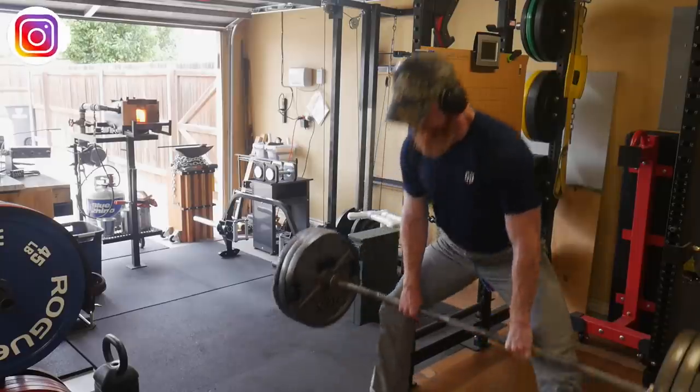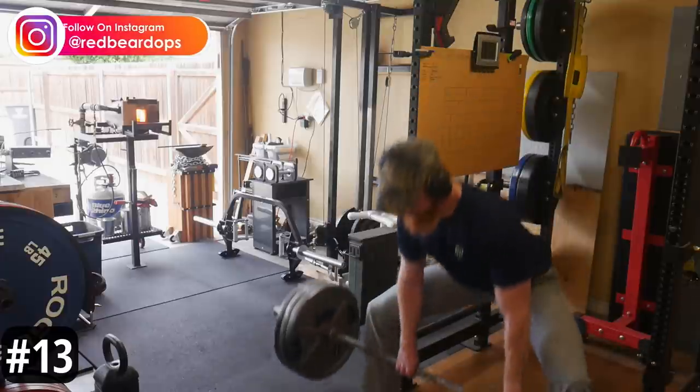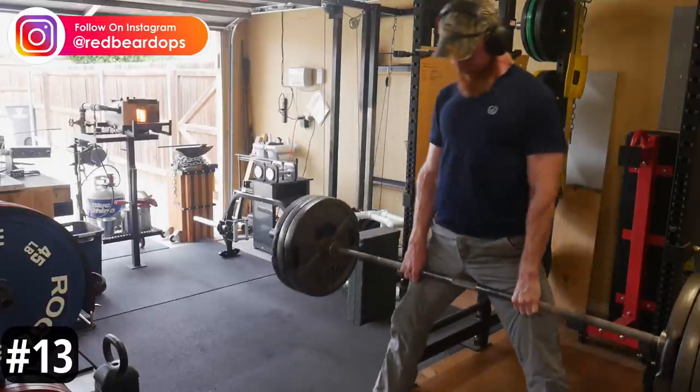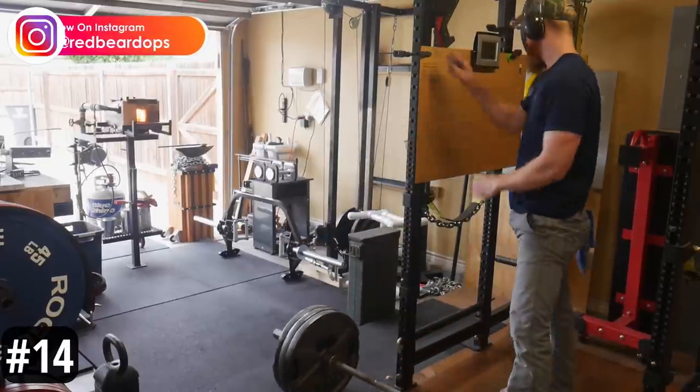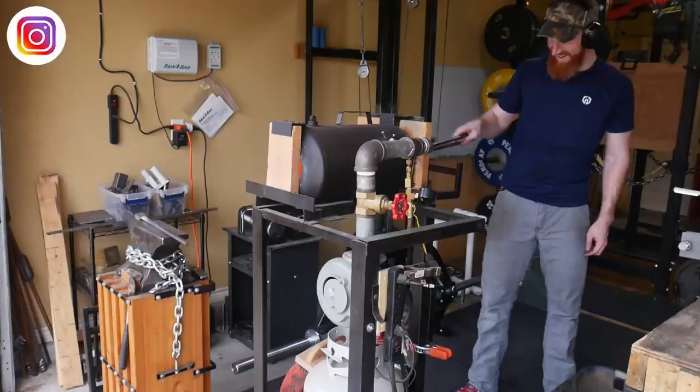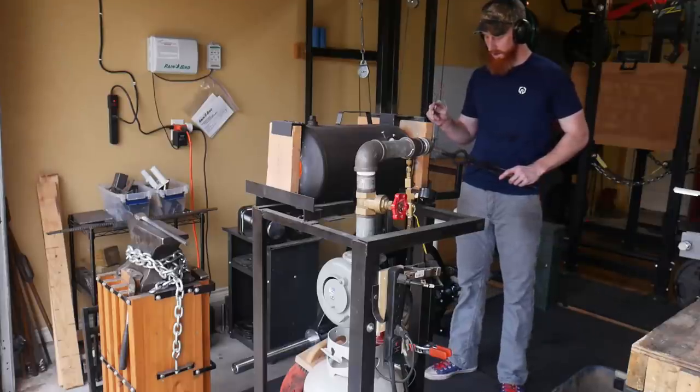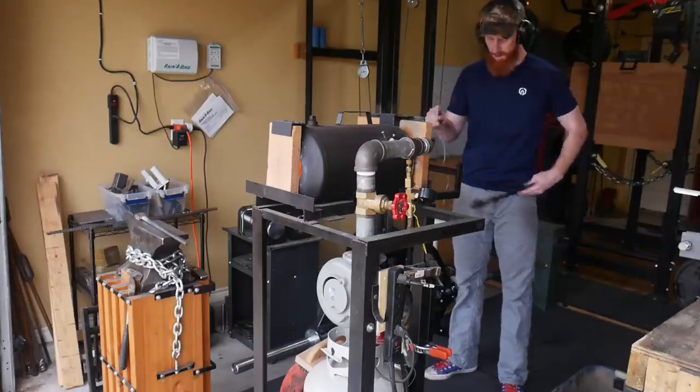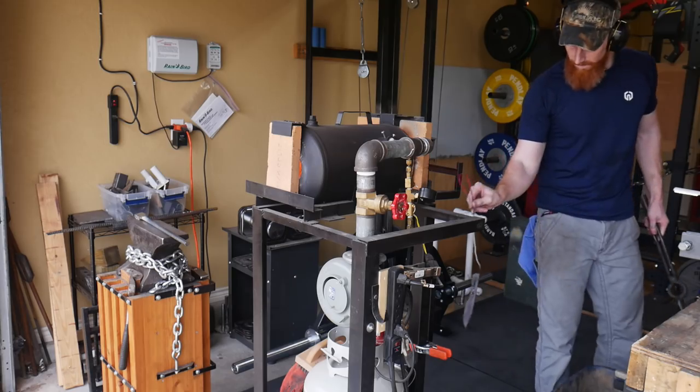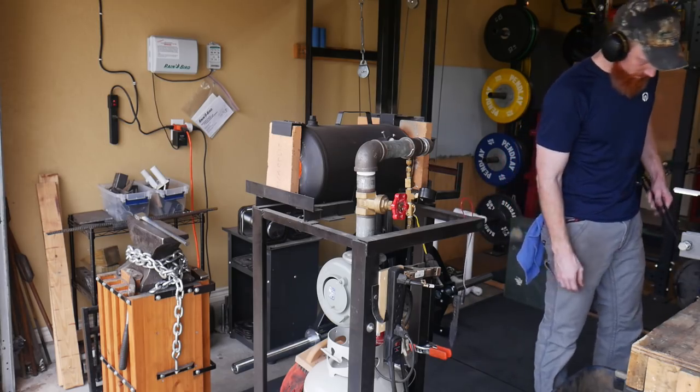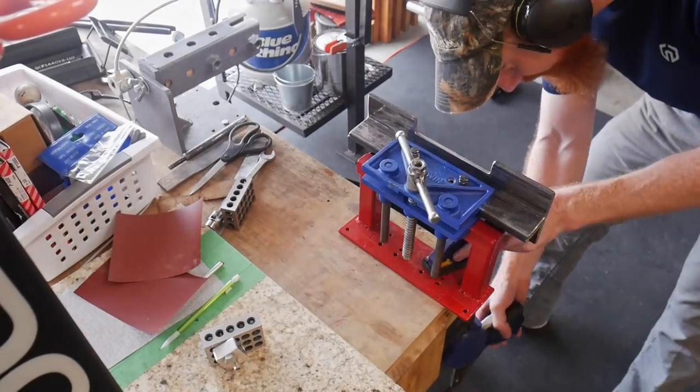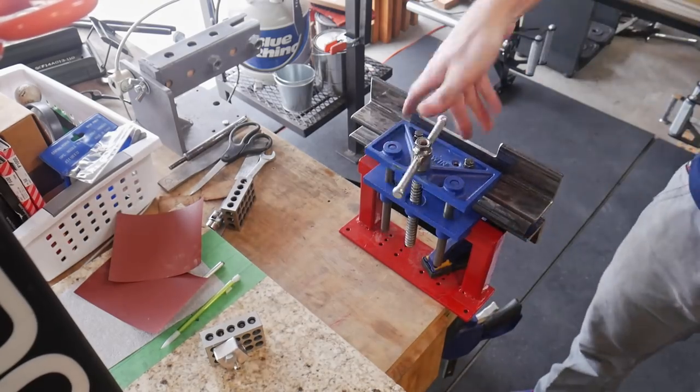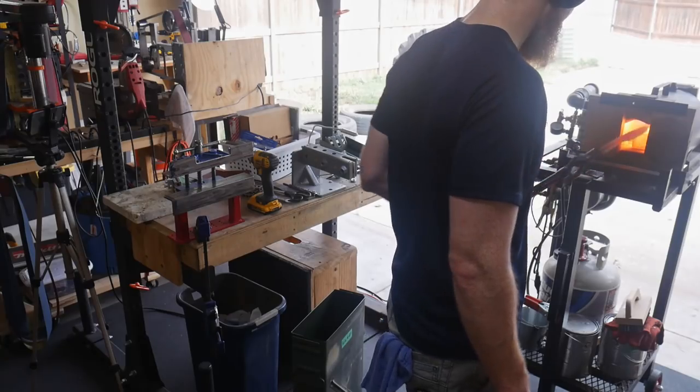We're going to do two normalizing cycles on this blade. I only show one here, but I'll basically be getting the blade up to somewhere around 1600 degrees in the first one and letting it cool to room temperature, and then going a little below that, letting it cool to room temperature again. Before the last heat cycle I will be quenching the blade in Parks 50.